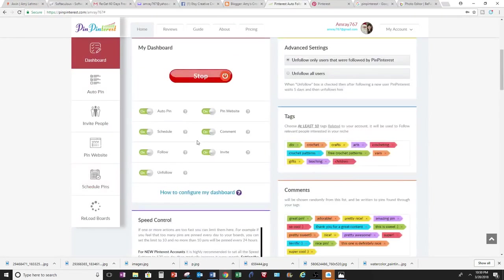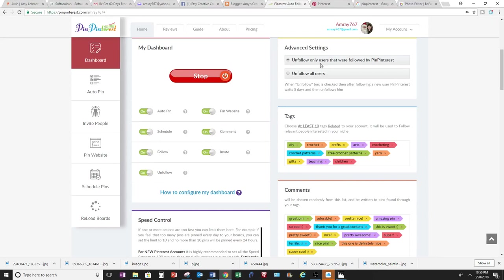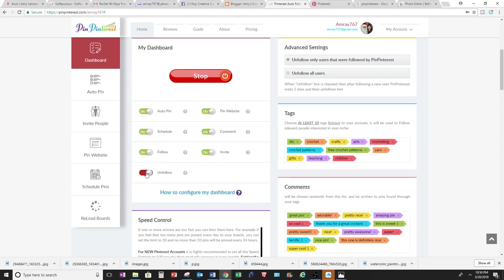And then the comments are here, and that's turned on. And then following and unfollowing. Right here for advanced settings for unfollow and unfollow all users. So unfollow, I'll turn that on.